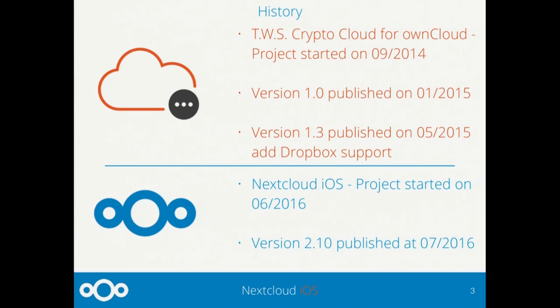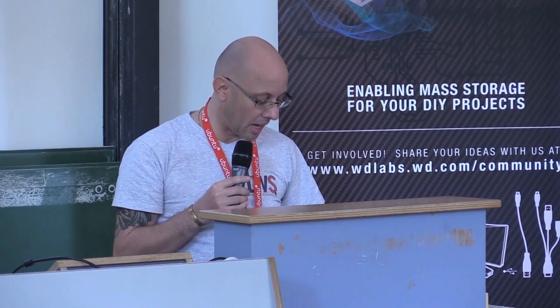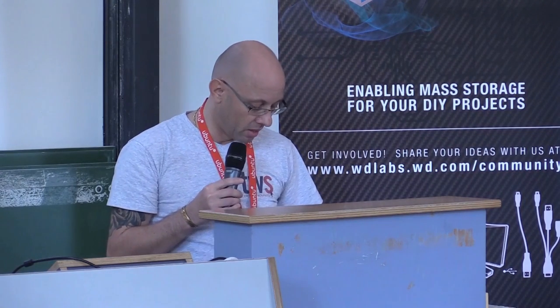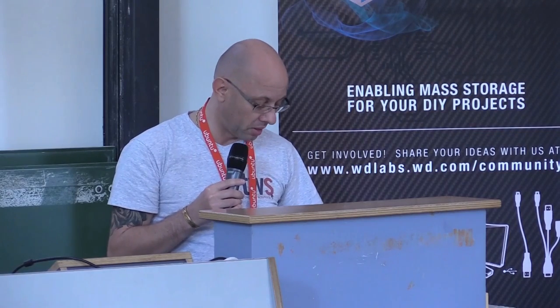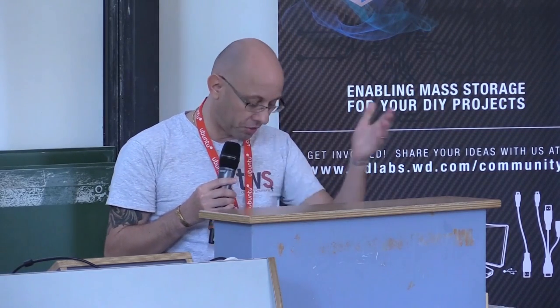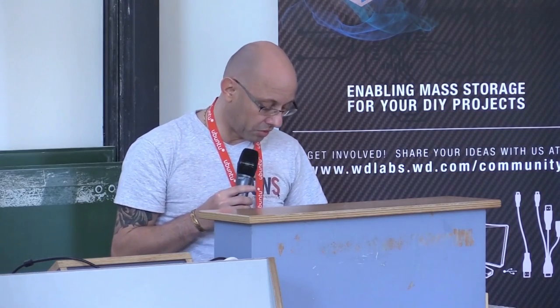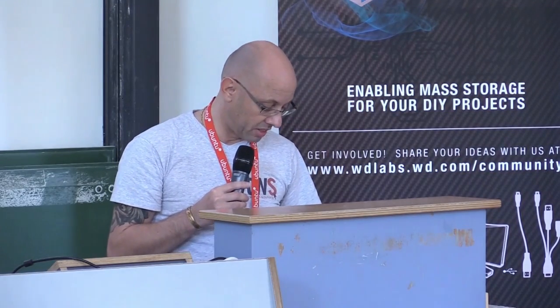Upgrade after upgrade, through the testing of new technology, our product improved, becoming more stable and better performing. In June 2016, we started a partnership with the great staff of Nextcloud, resulting in the first version of Nextcloud 2.10.